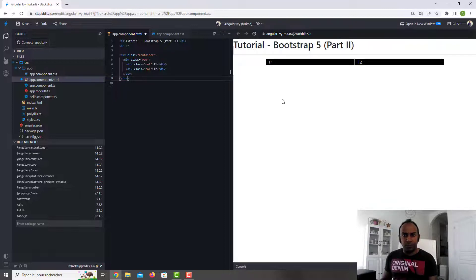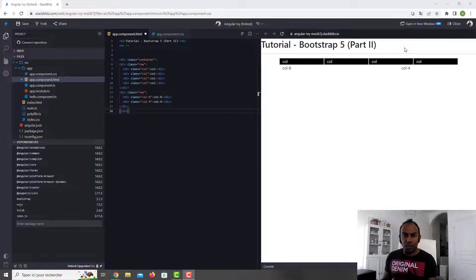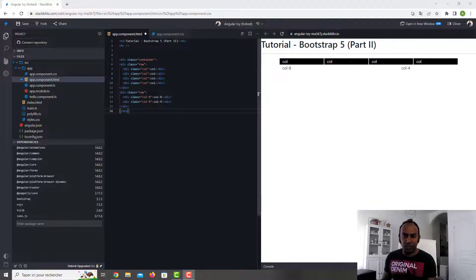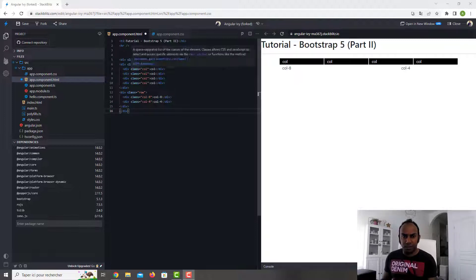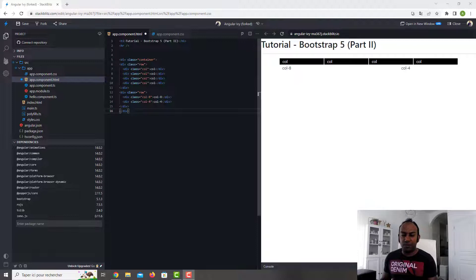The grid is responsive, meaning if you change the resolution of the screen it will fit to the screen. But here we are not using the responsive system — we've set fixed ratios, so whether it's a small device or a big device you will have the same result.